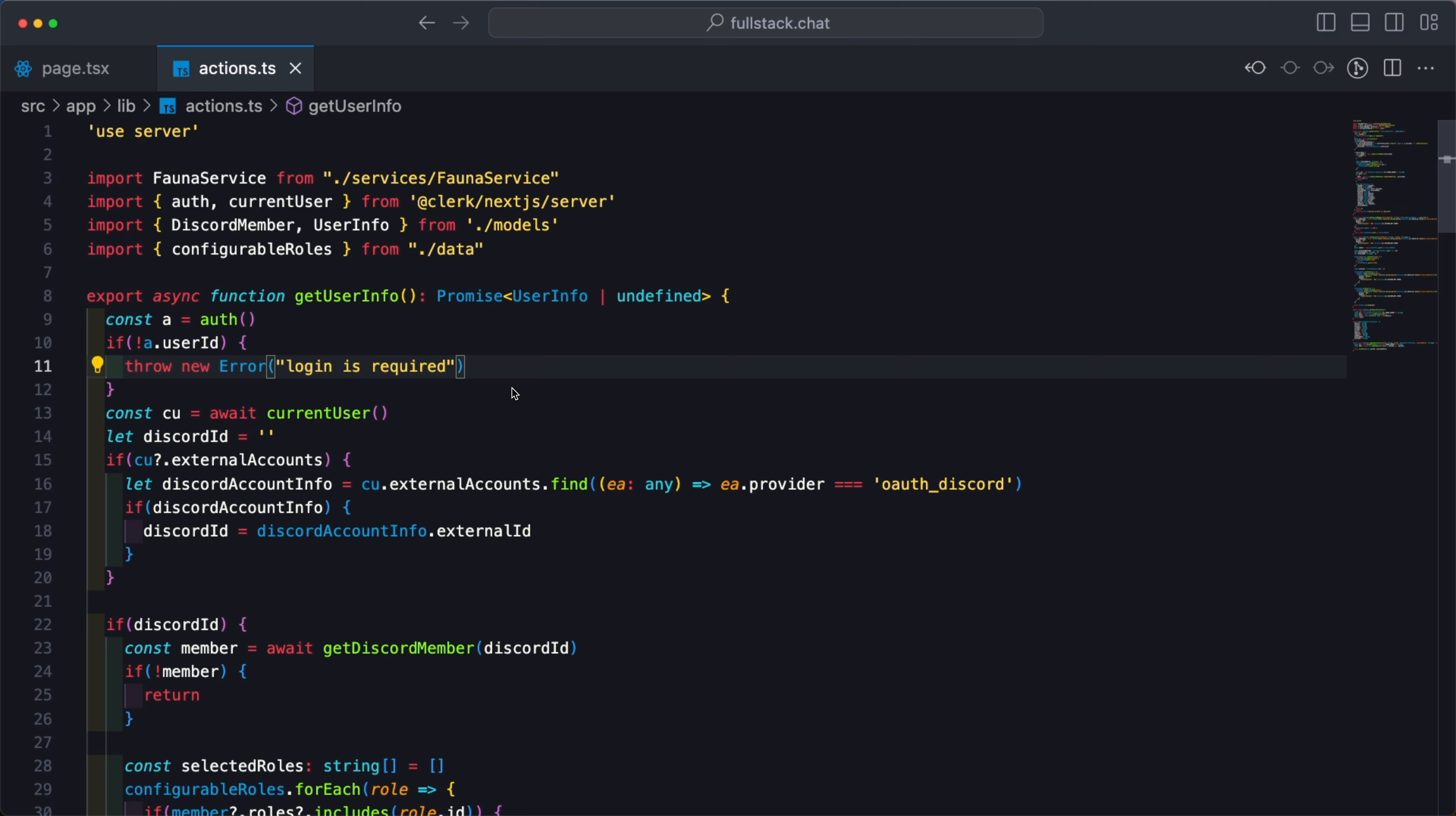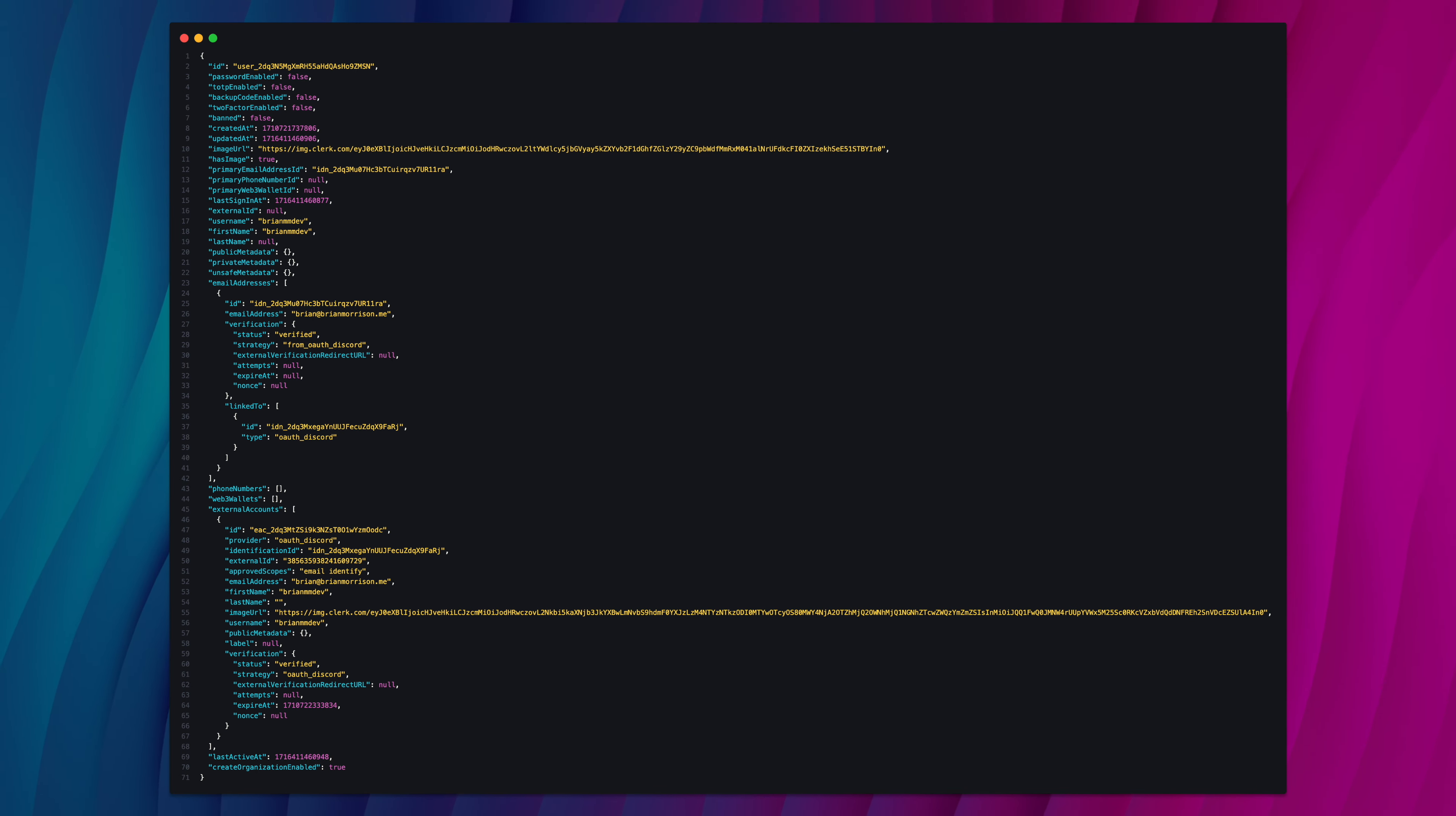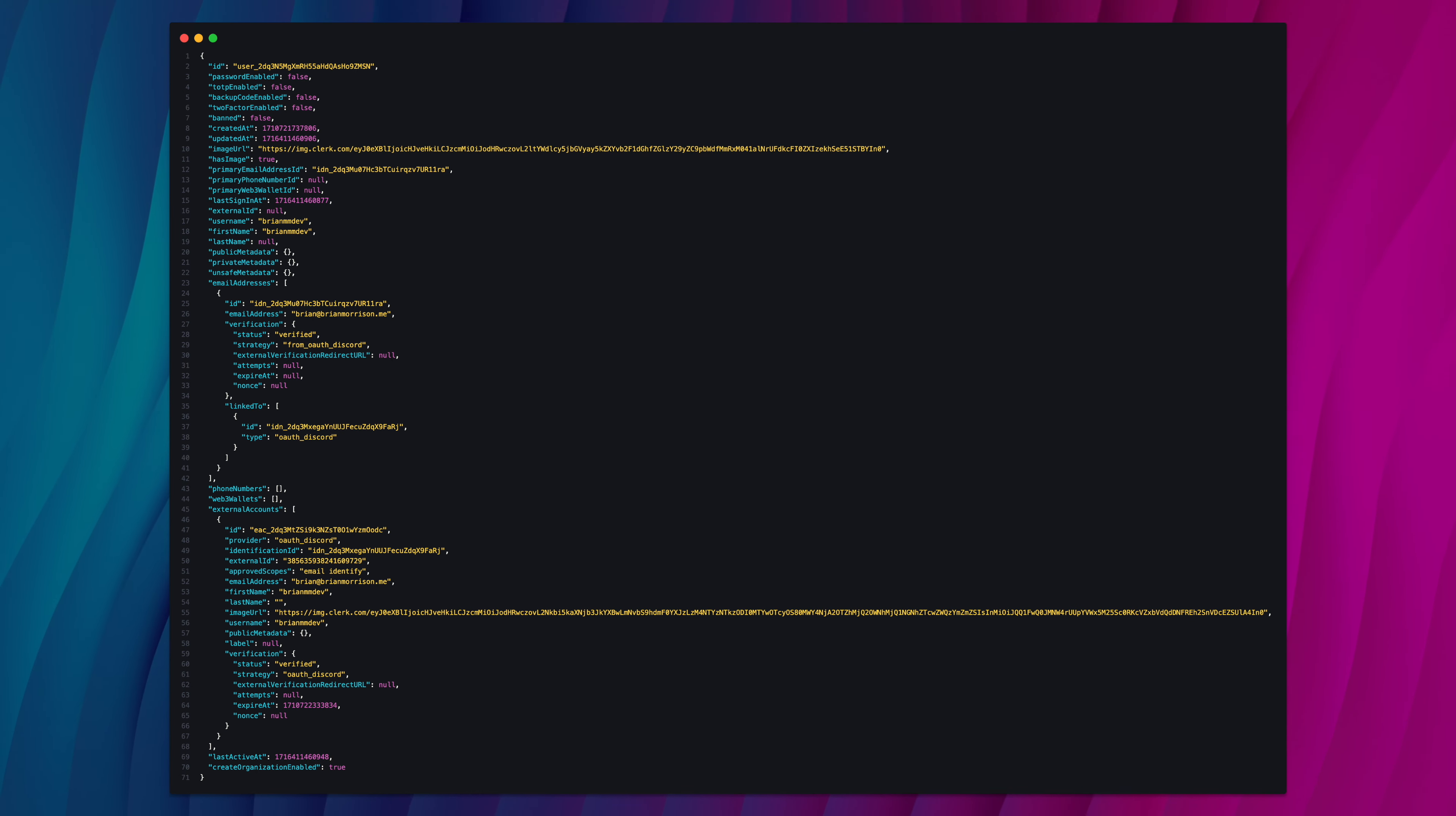In order to properly connect the user that is signed in to fullstack.chat to the user inside of Discord, I need a unique identifier for that user account within Discord. One of the neat things about single sign-on with Clerk is the unique IDs of whatever the social login provider you are using is actually stored alongside that account. So in this actions file, which is just a collection of server actions that are used as part of the fullstack.chat website, I'm using this current user function, which is part of the Clerk Next.js server side helper functions as part of the Clerk SDK.